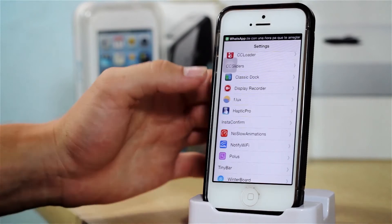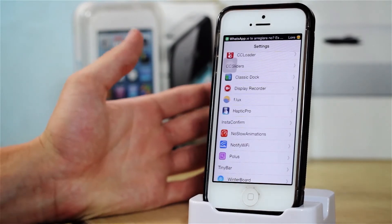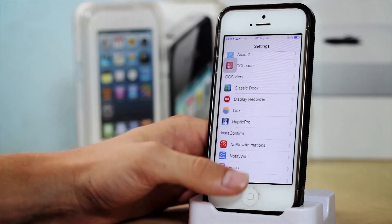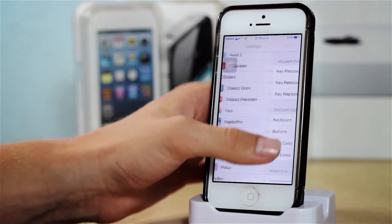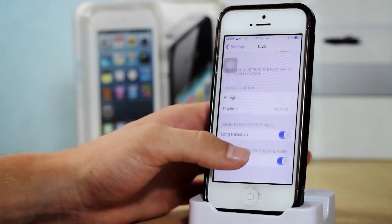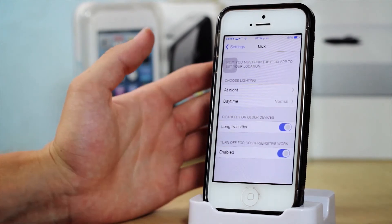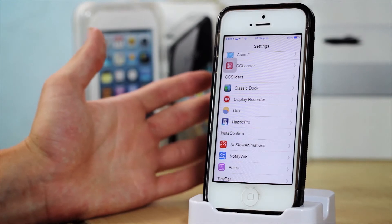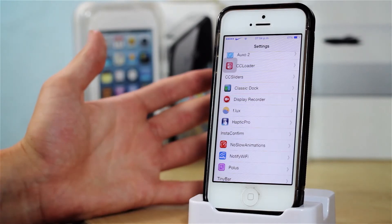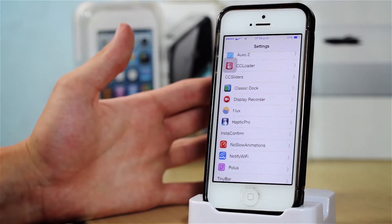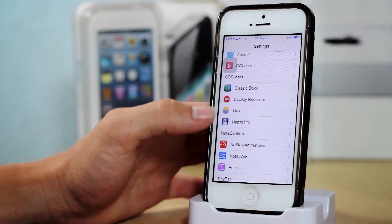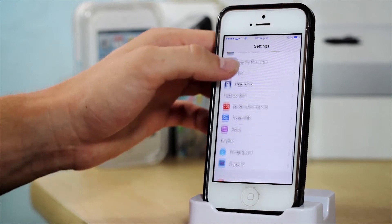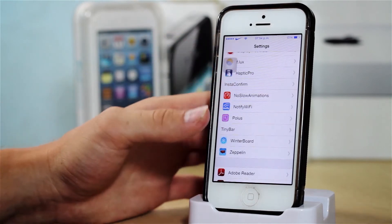We have Display Recorder, which allows me to record my screen. We have f.lux, which allows you to control the screen intensity and the color. This is a very useful tweak if you are a user of your device at night, if you use your device a lot before you go to sleep or when you're in the dark — it makes it a little bit easier on your eyes. I will definitely be making an in-depth review of f.lux.